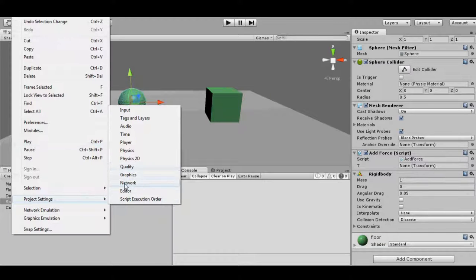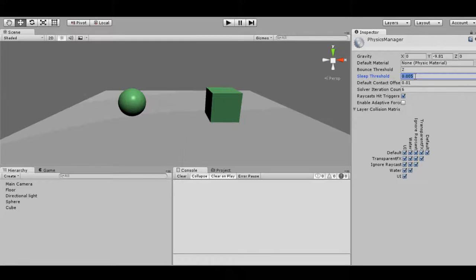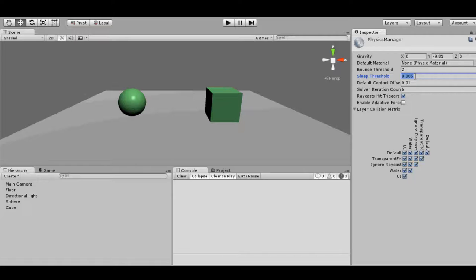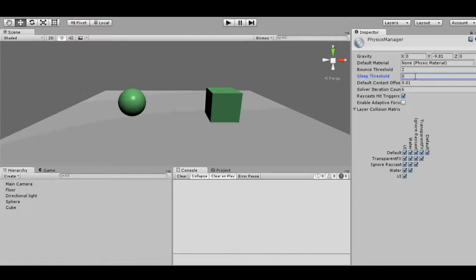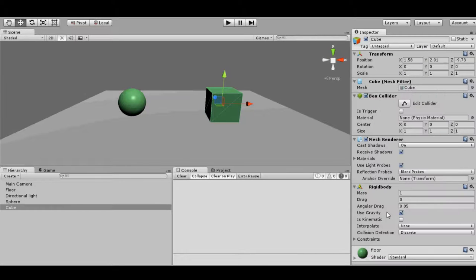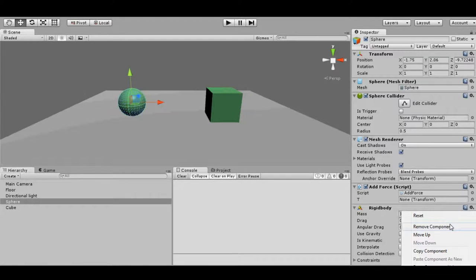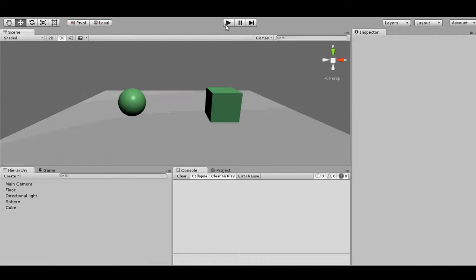And to avoid this, we have one option for that called sleep threshold. In Edit, Project Settings, and Physics, you will see sleep threshold value to 0.005. That means if velocity of the rigid body goes down to 0.005, it will go to sleep, means that will not work. It will act as there is no rigid body on it. So if we change this threshold value to 0, that means no rigid body will ever go to sleep.